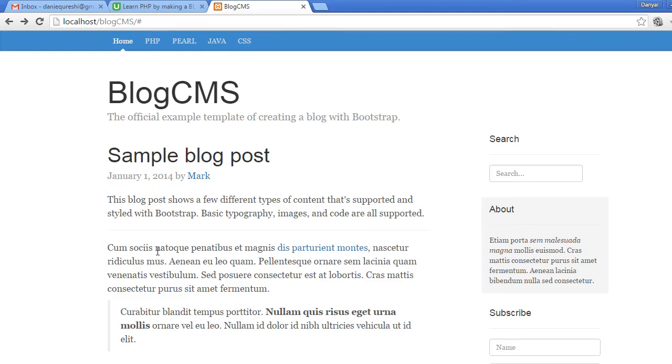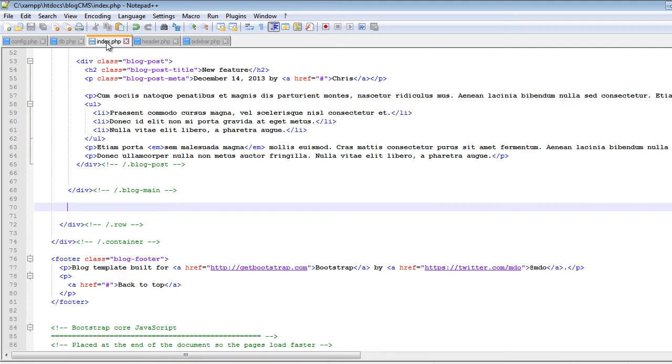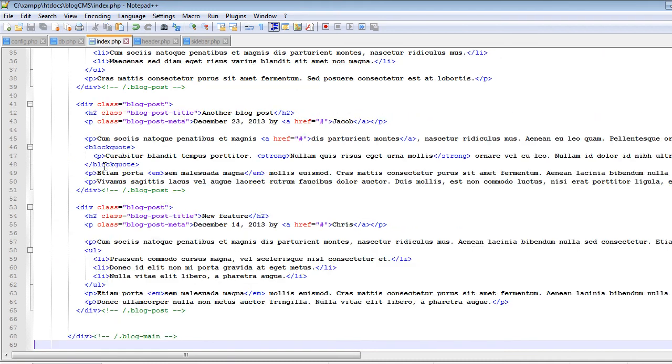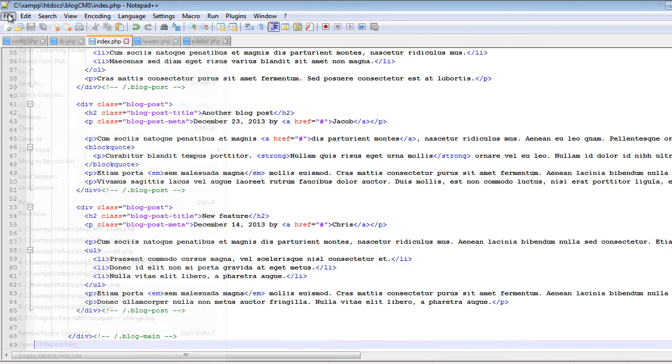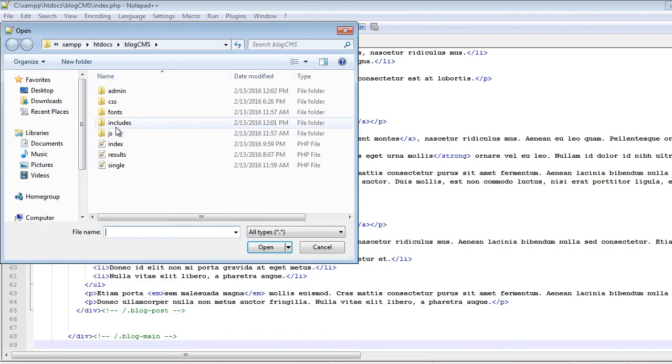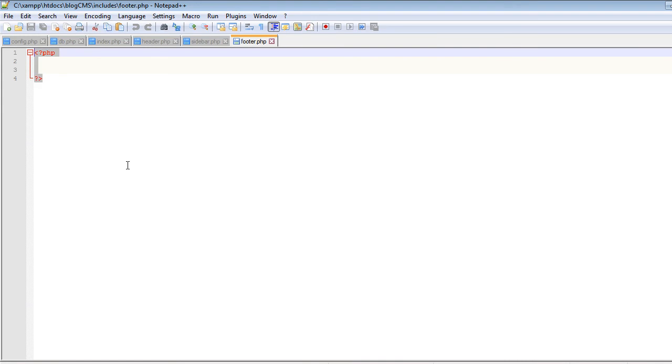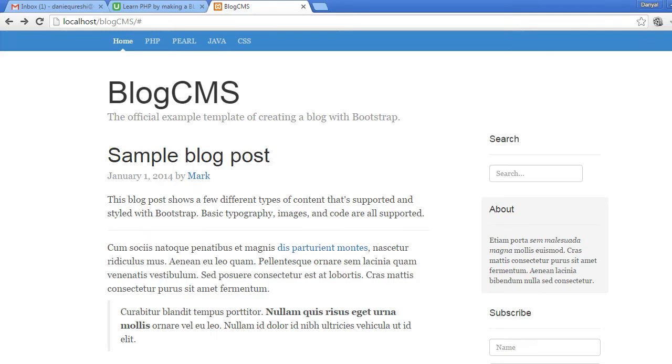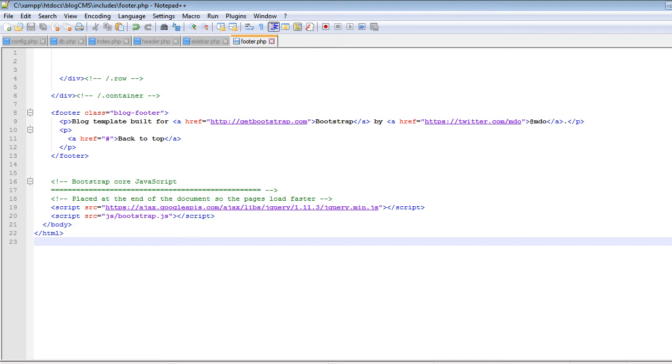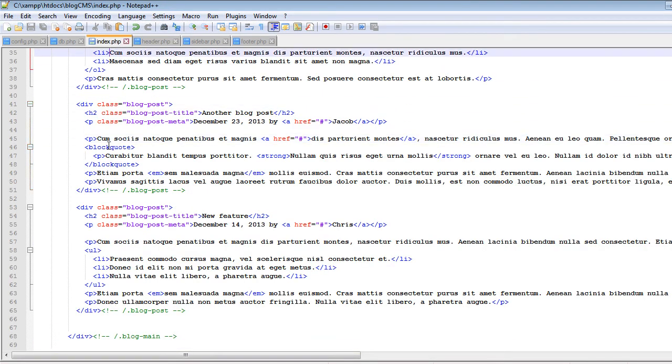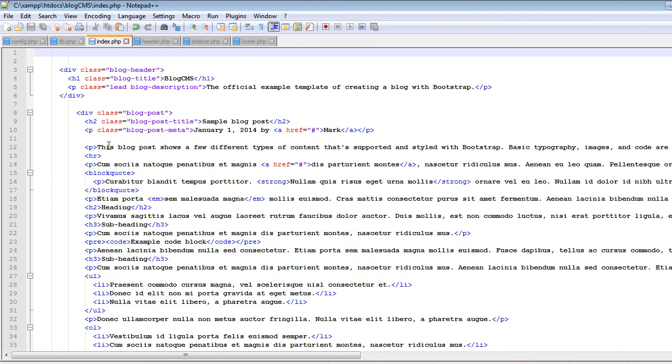Now there is one more thing left. We will also separate out the footer. So cut all the code below the main. You can see this blog main, cut it, and now open the footer.php which is also inside the includes and footer.php. And now let's go back to our index.php and now we have to include these files inside our index.php file. So include, and the first file was header.